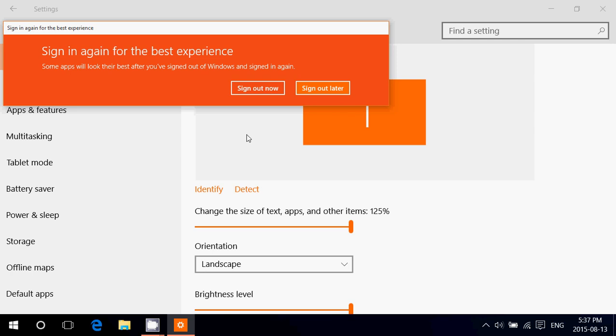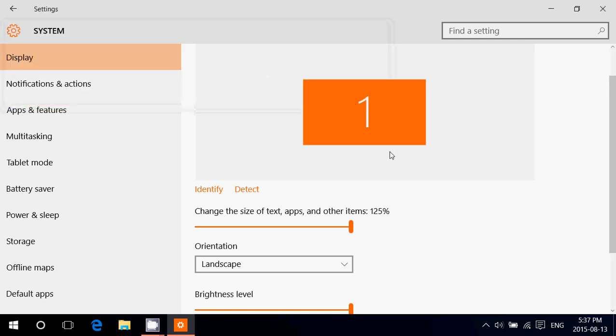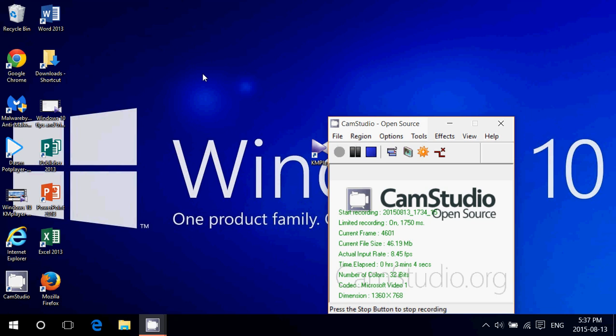So I'll sign out later because I will stop the video if I do this. But as soon as you restart or log out of your session, you'll see that everything is bigger. Icons are bigger. Even the task bar at the bottom is bigger, as you can see here.